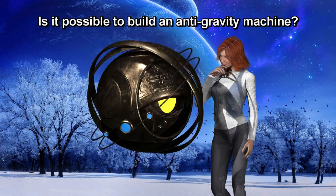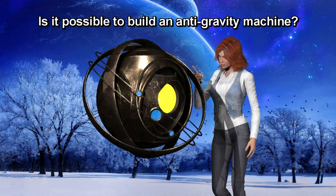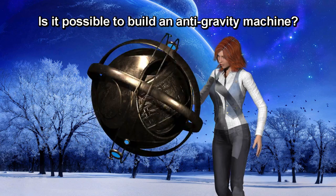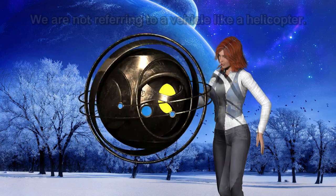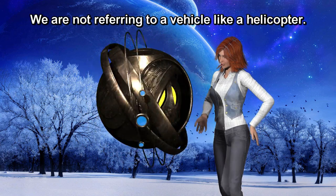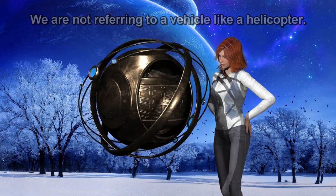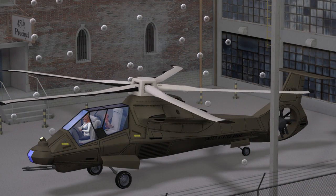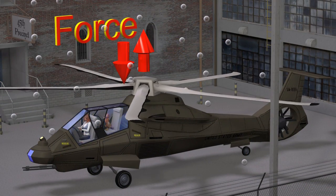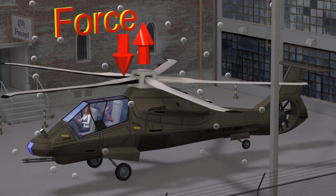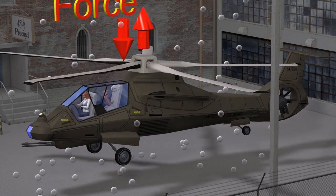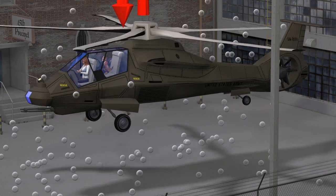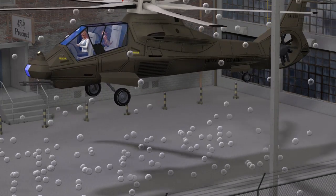Is it possible to build an anti-gravity machine which shields itself from the effects of gravity? We are not referring to a vehicle like a helicopter. A helicopter still feels the effects of gravity but overcomes it by creating an upward force. The upward force is the result of an equal and opposite downward force on the air molecules.